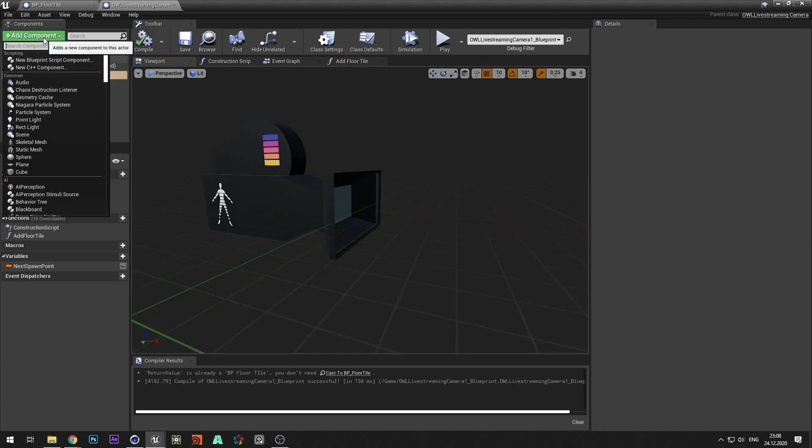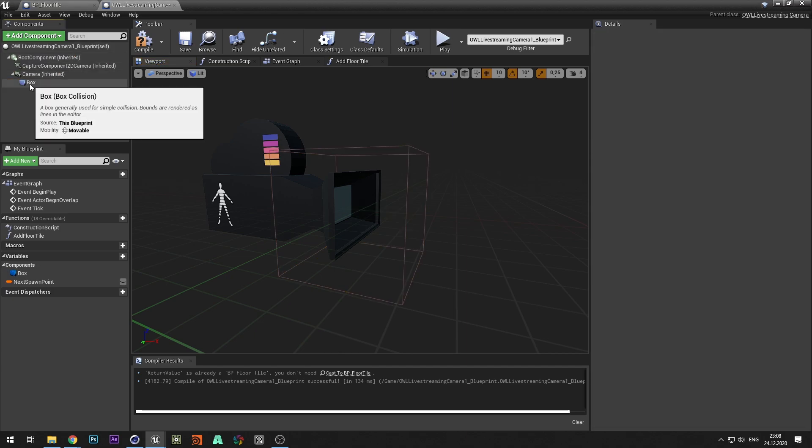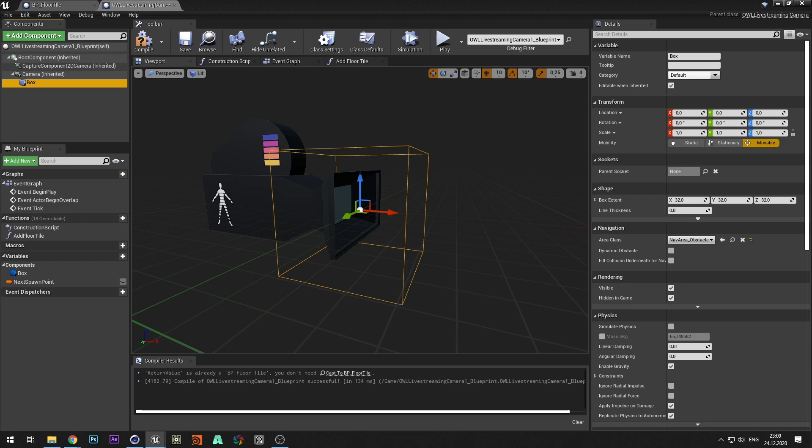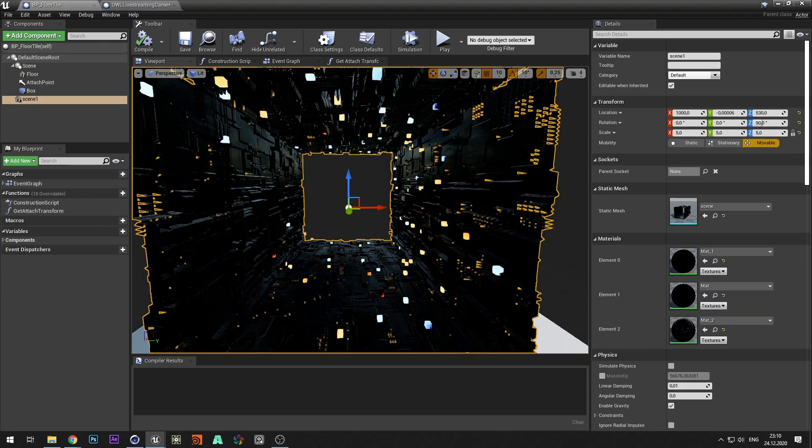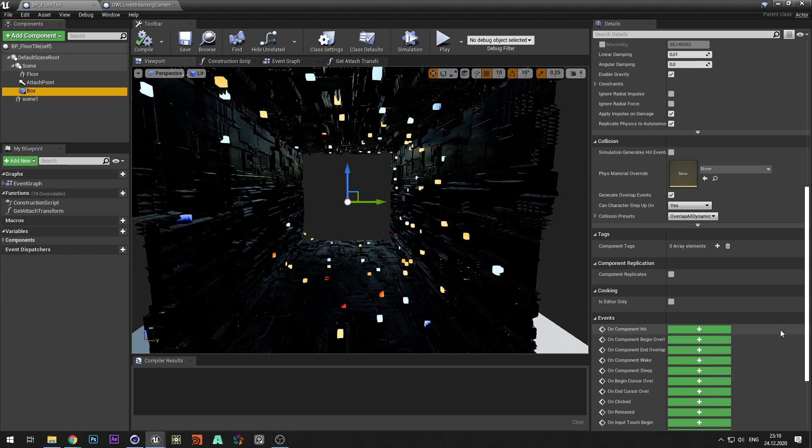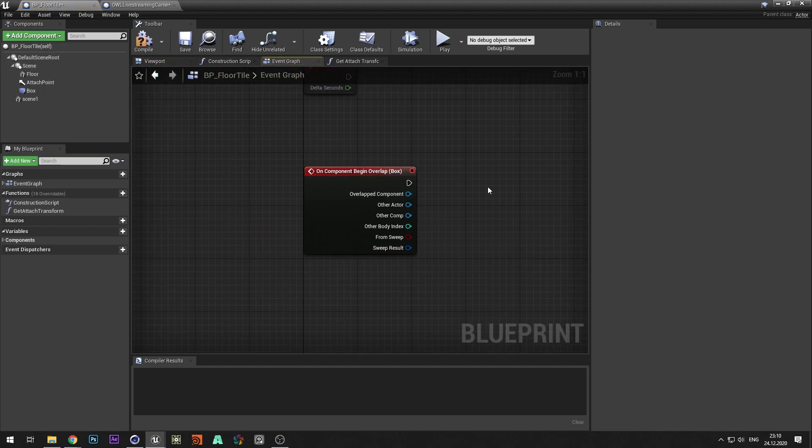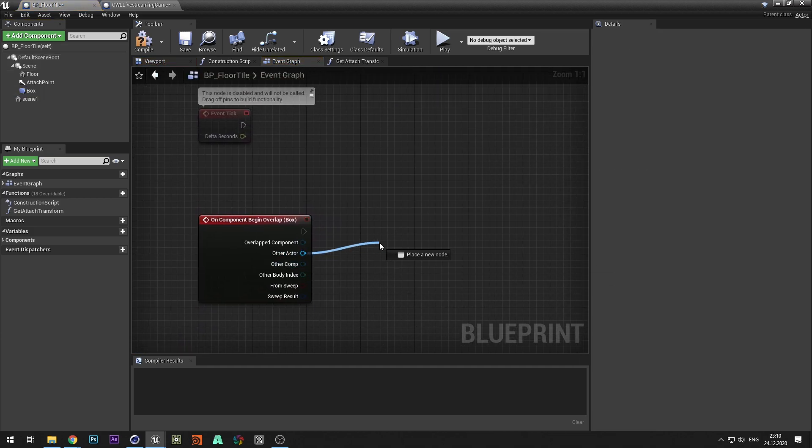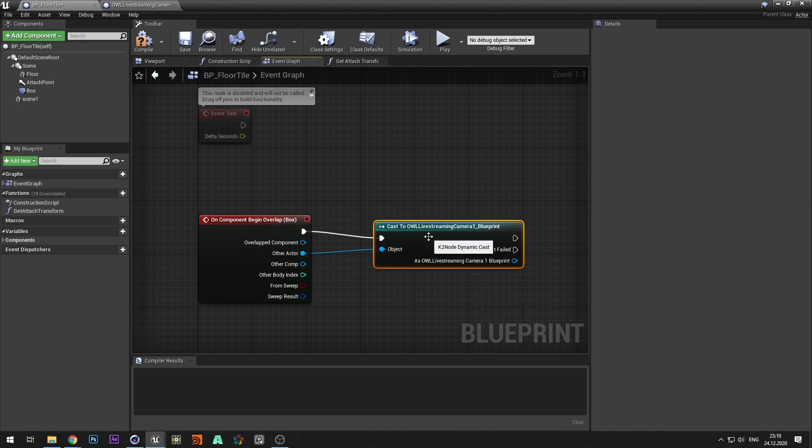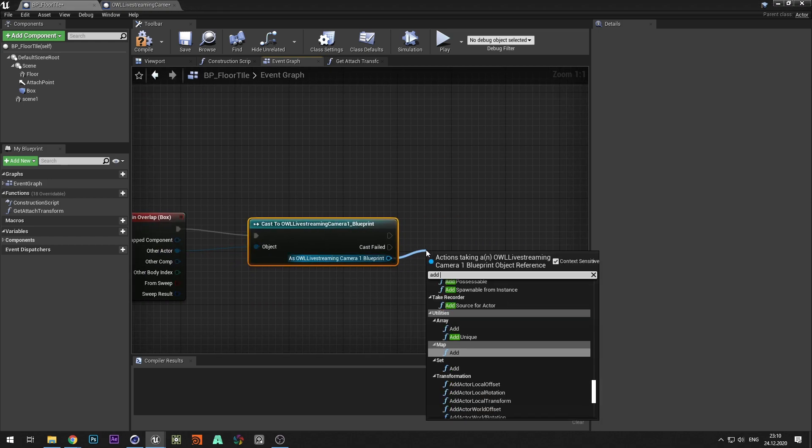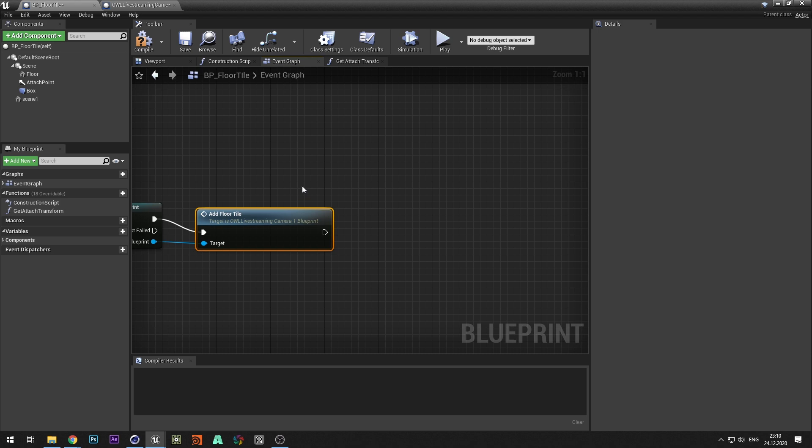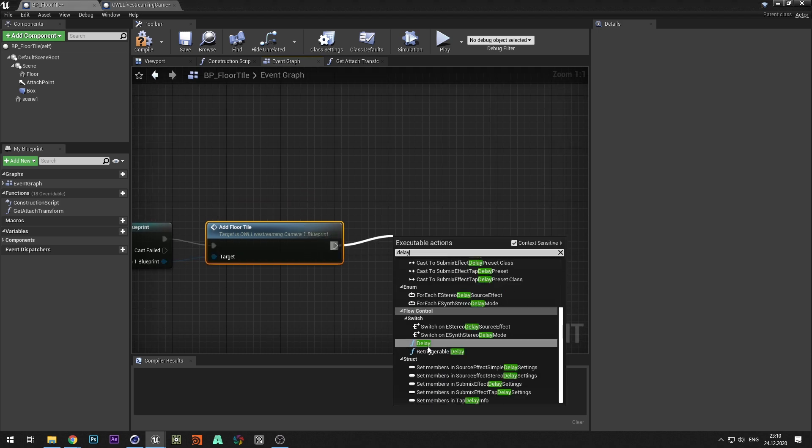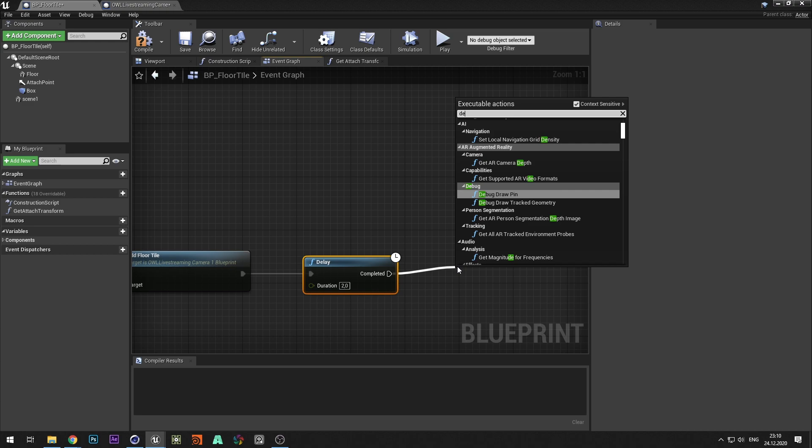We also add a boxCollision component for camera. Now we need to create an event to add tunnel parts when boxCollision camera crosses boxCollision from bpFloorTile. To do this create an event on componentBeginOverlap in bpFloorTile. CastToTheCameraBlueprint and call the addFloorTile function. Also add delay and destroy actor to avoid storing geometry out of sight of the camera.